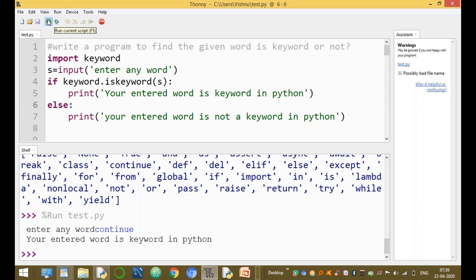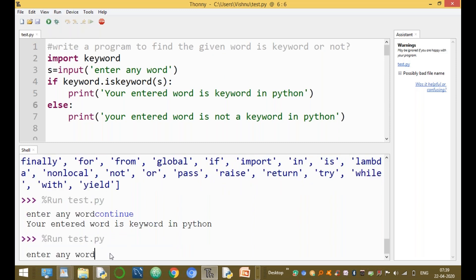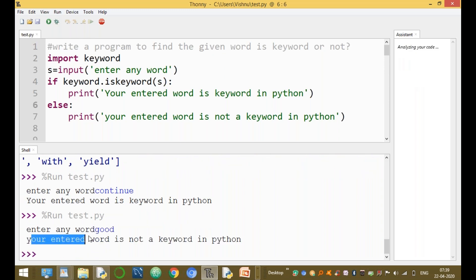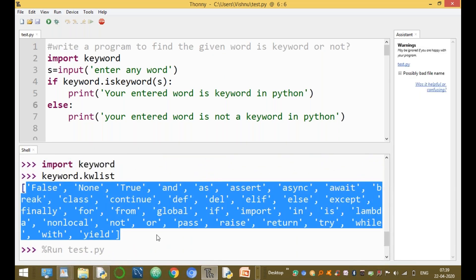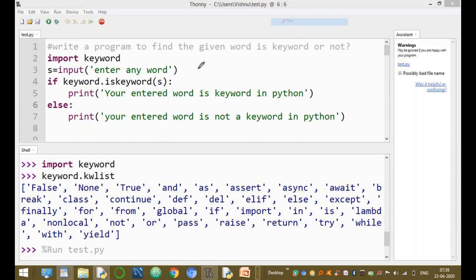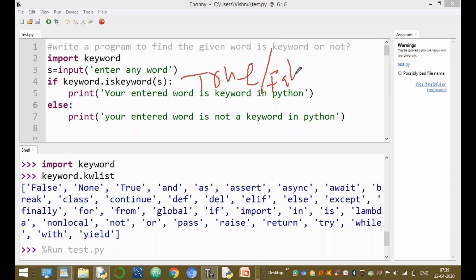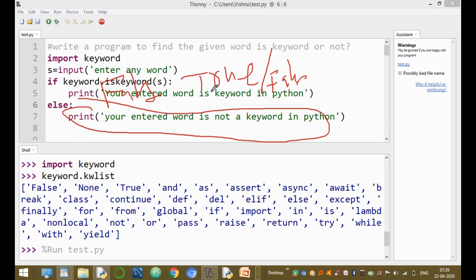Run one more time and enter any word — for example, 'good'. Your entered word is not a keyword because 'good' is not available in the keyword list, so the condition keyword.iskeyword() returns false. When this condition returns false, the else block is executed and prints that it is not a keyword.